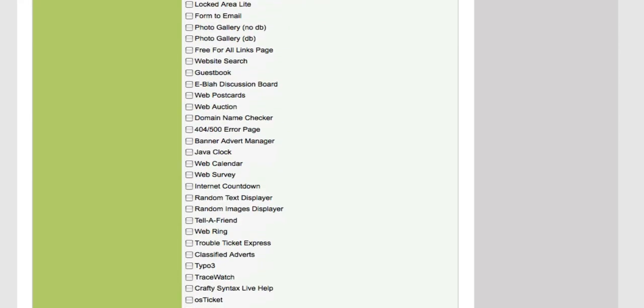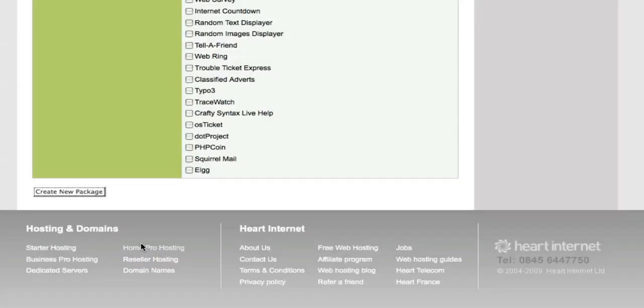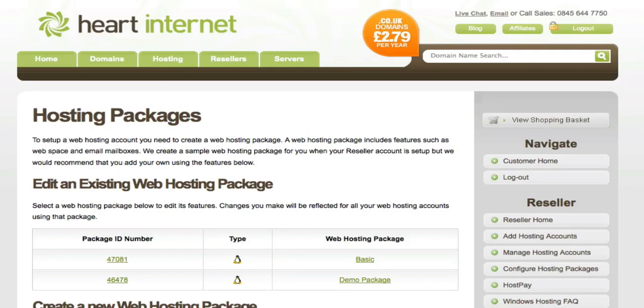Once you're happy with the way your package has been set up, simply click 'Create New Package'. Once that's loaded, you'll notice the package name 'basic' you've just created will now be listed under the hosting packages section. You can edit this package anytime you like by going to the configure hosting packages option on the right and simply clicking on the package name.